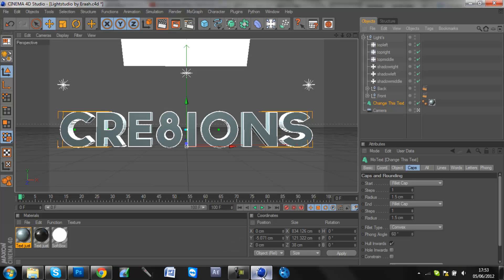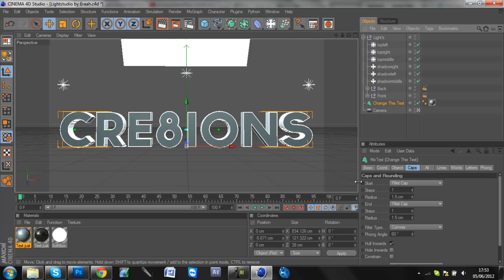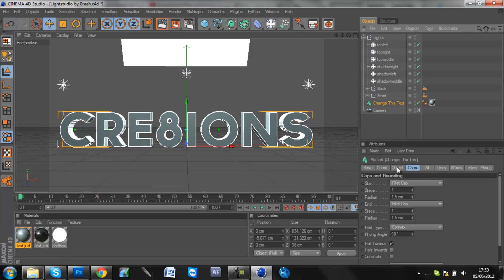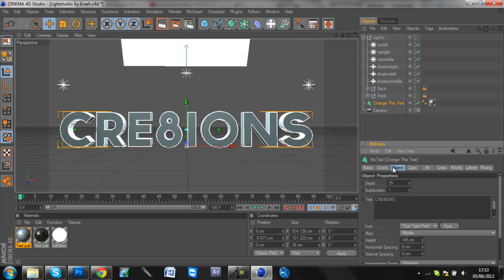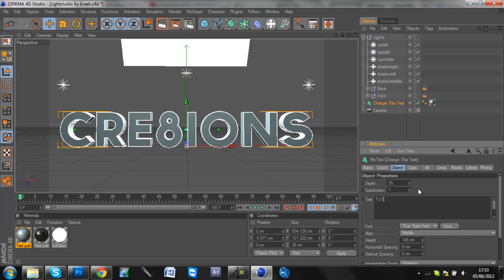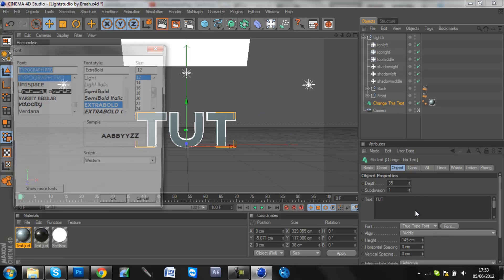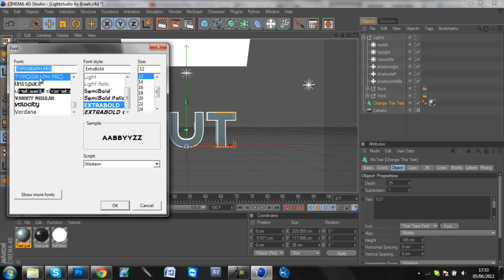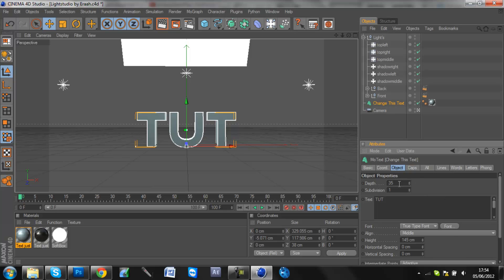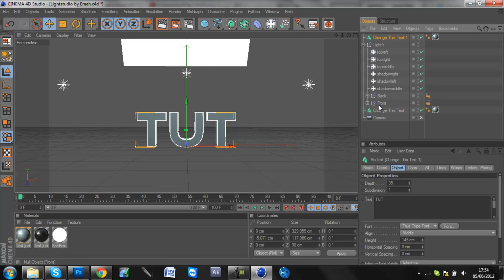So you have to do it in Cinema 4D. It is a render in Cinema 4D and firstly you're going to need to make the text and I've got some set up here. You're going to have to have fillet caps. I've got fillet caps at 1.5 each end and then you're just going to put your text. So for time-saving you're going to have small text like Tut. This font I think is really helpful, it's TypeGraph Pro and Extra Bold. I use it a lot and it's a very good font.